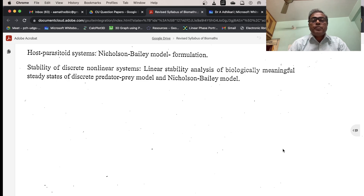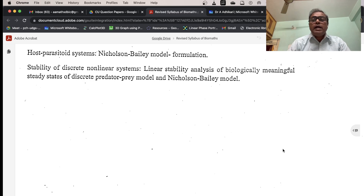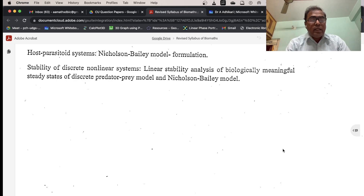The Nicholson-Bailey model is also covered. In the description box you can find the PDF of this revised syllabus of Calcutta University for Biomathematics, Semester 5. Thank you.